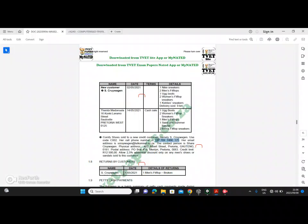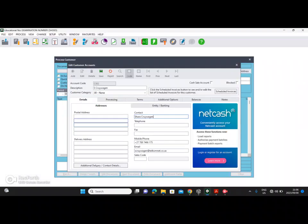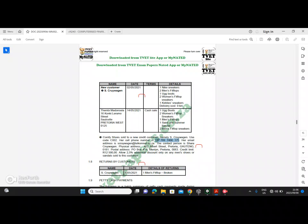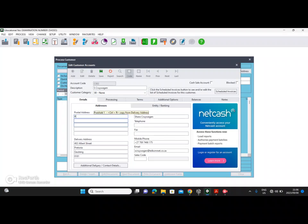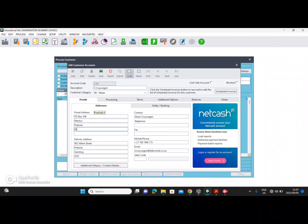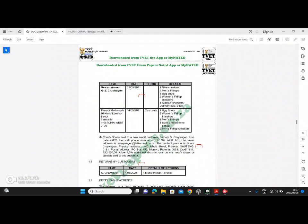The physical address is 402 Albert Street, Pretoria, Gauteng, 0181. Enter that in. The postal address is PO Box 456, Menlyn, Pretoria, 0060. Enter that into the postal address fields with postal code 0060.